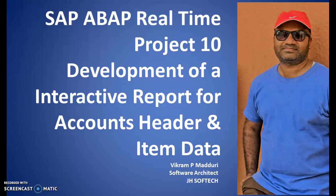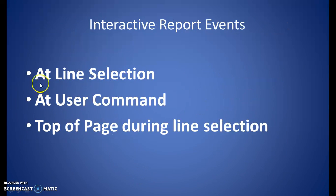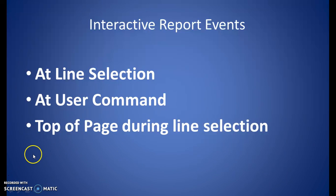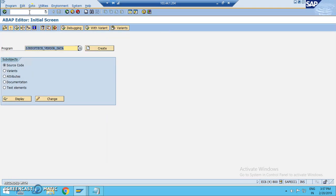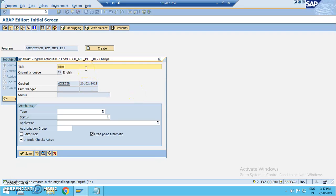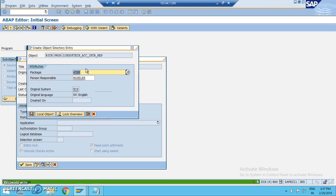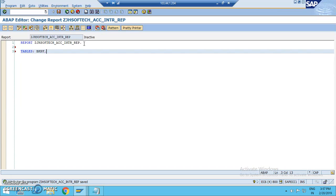This is project number 10 in SAP ABAP development — an interactive report for accounts header and item data. We'll be using the outline selection event in this program where we make an interactive report for accounts header and accounts item data. We basically have this data in BKPF and BSEG tables, and in this report we make use of these two tables.